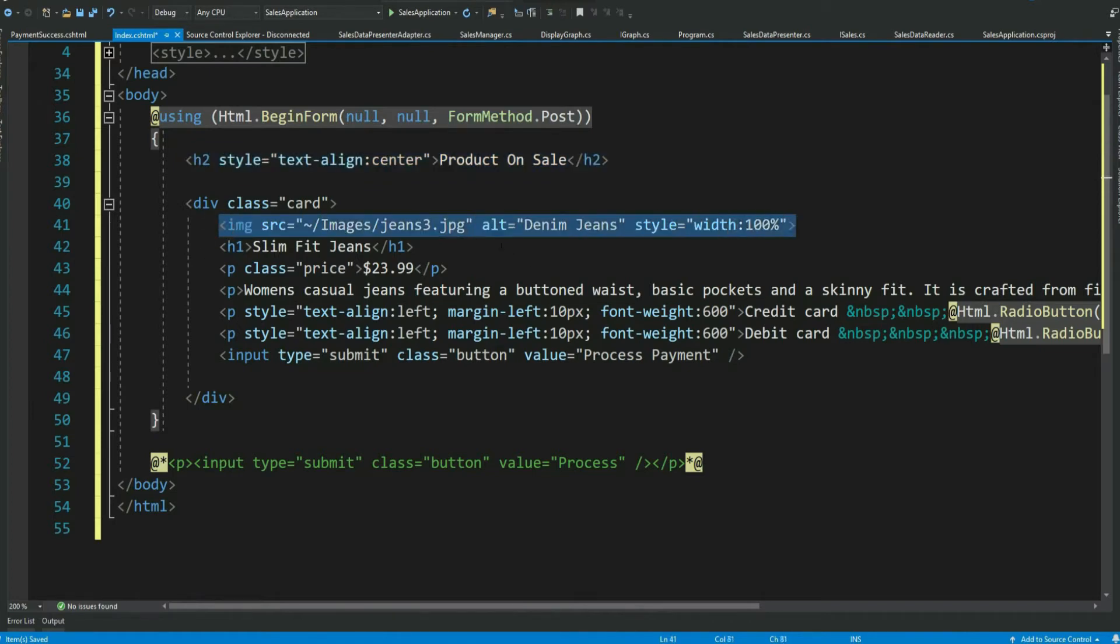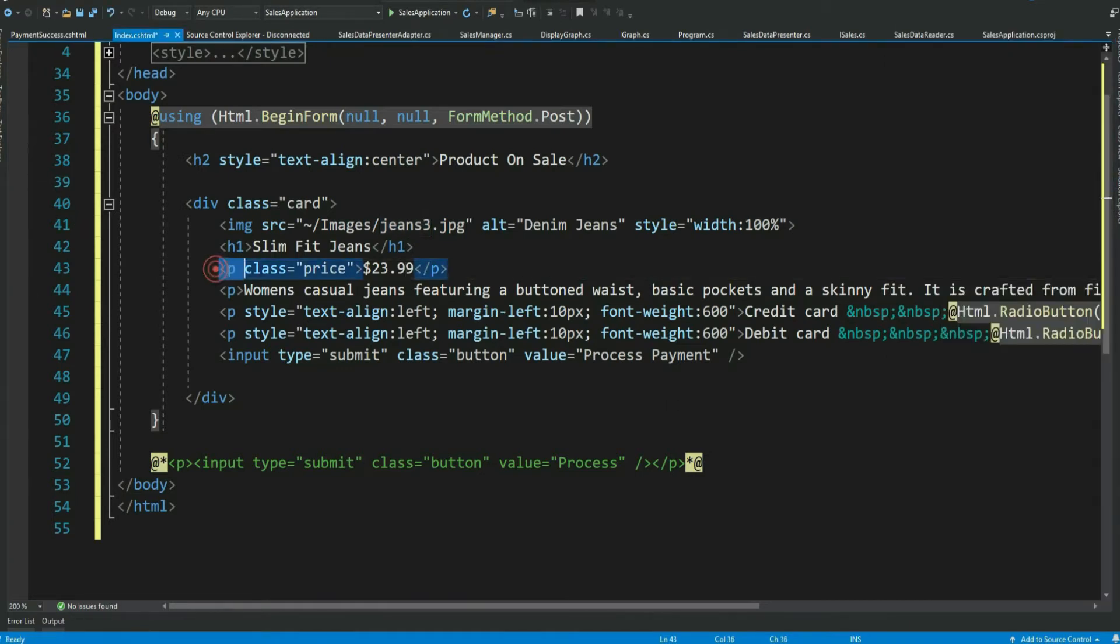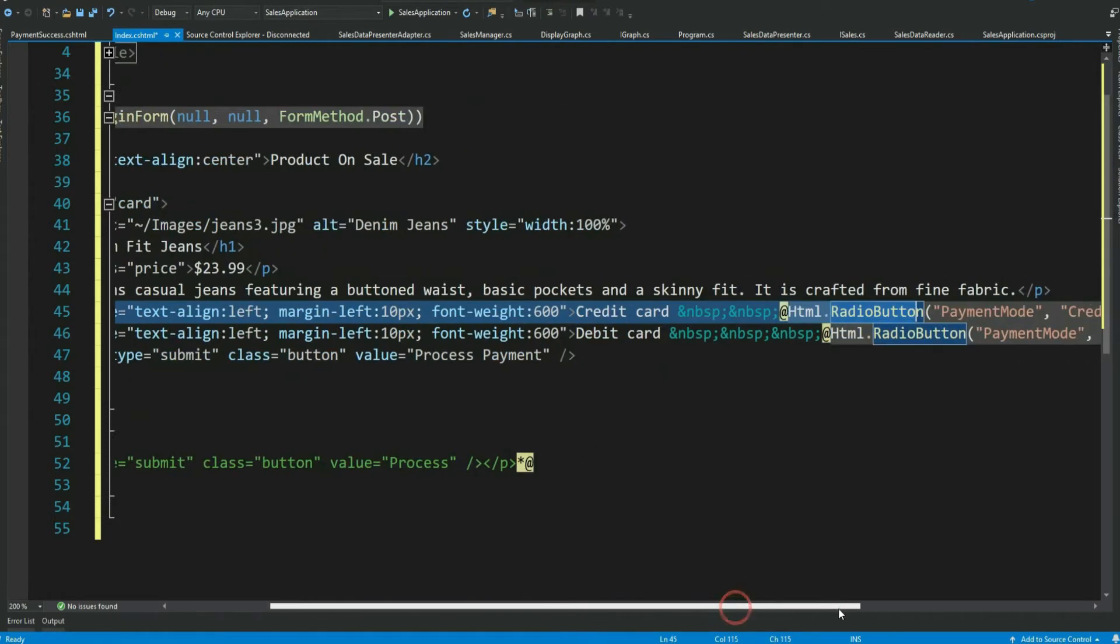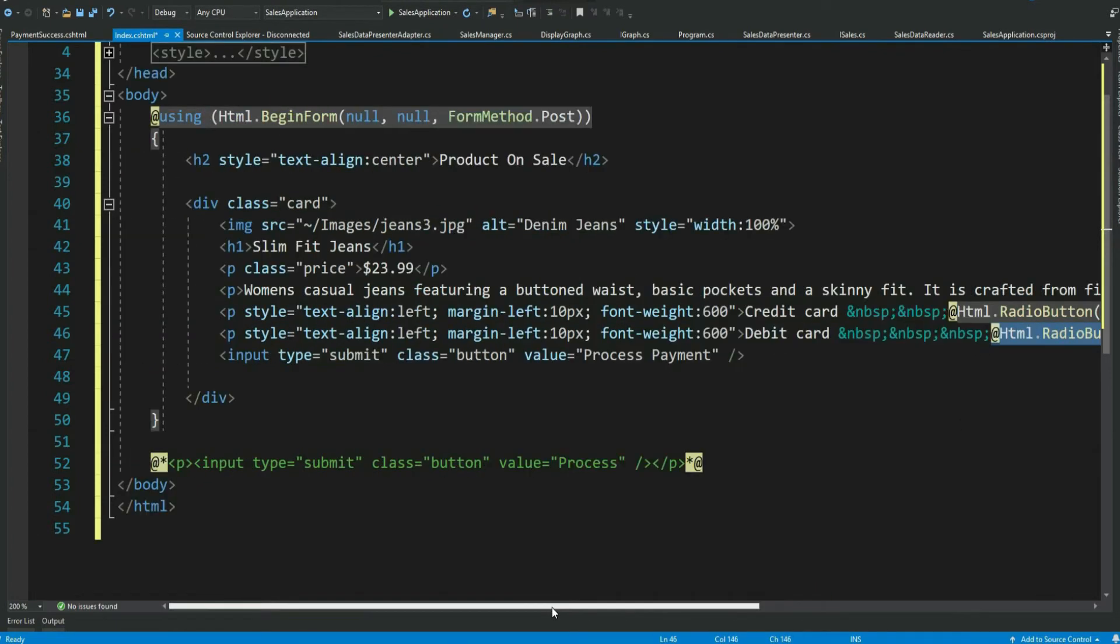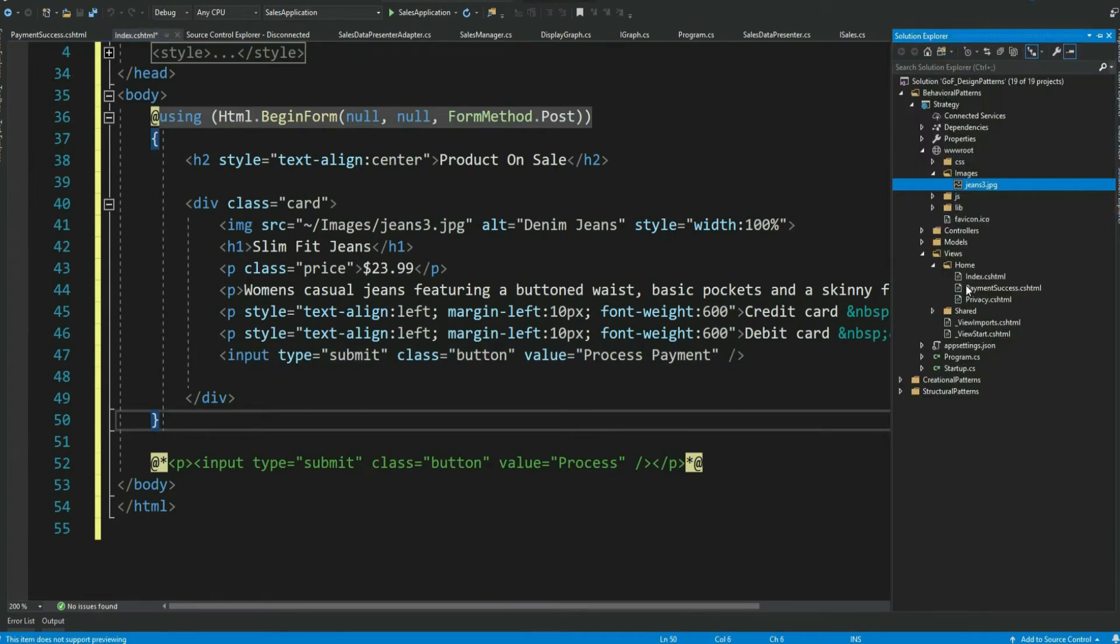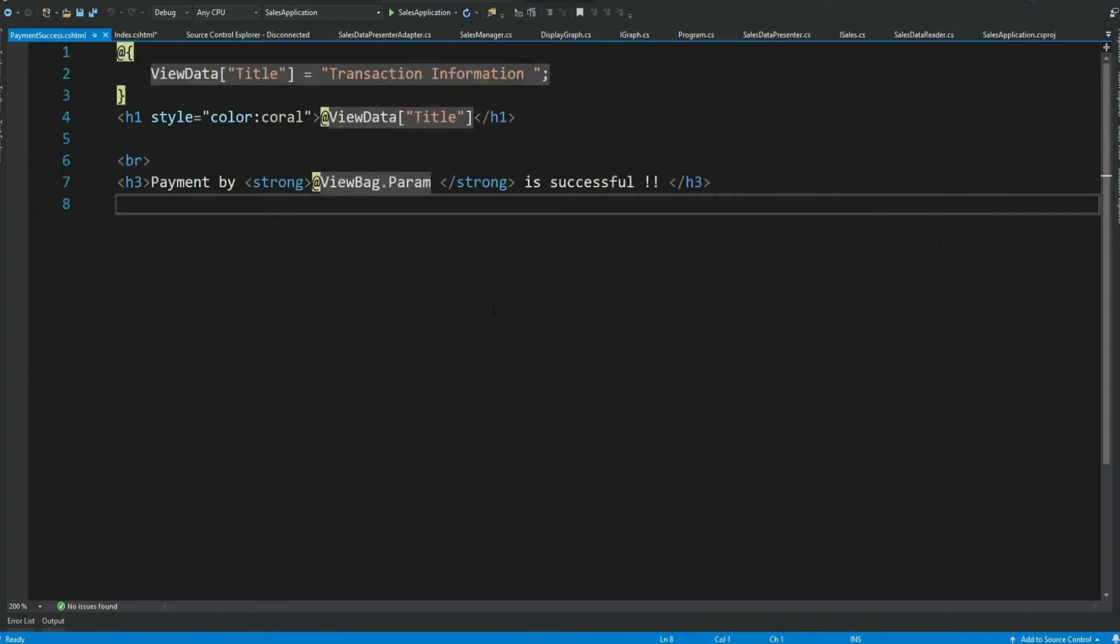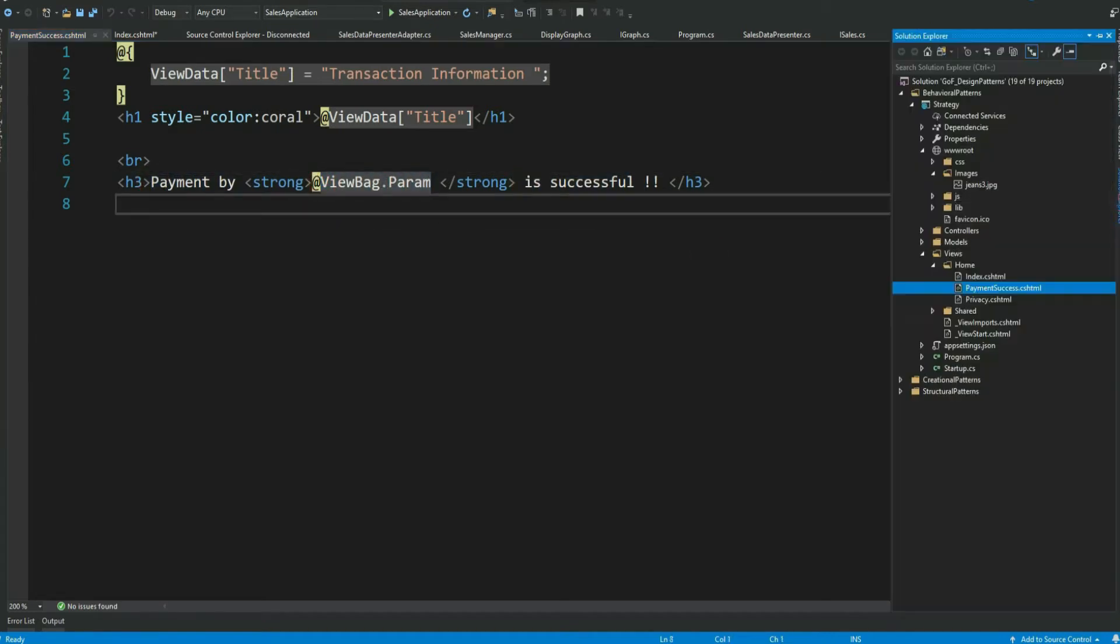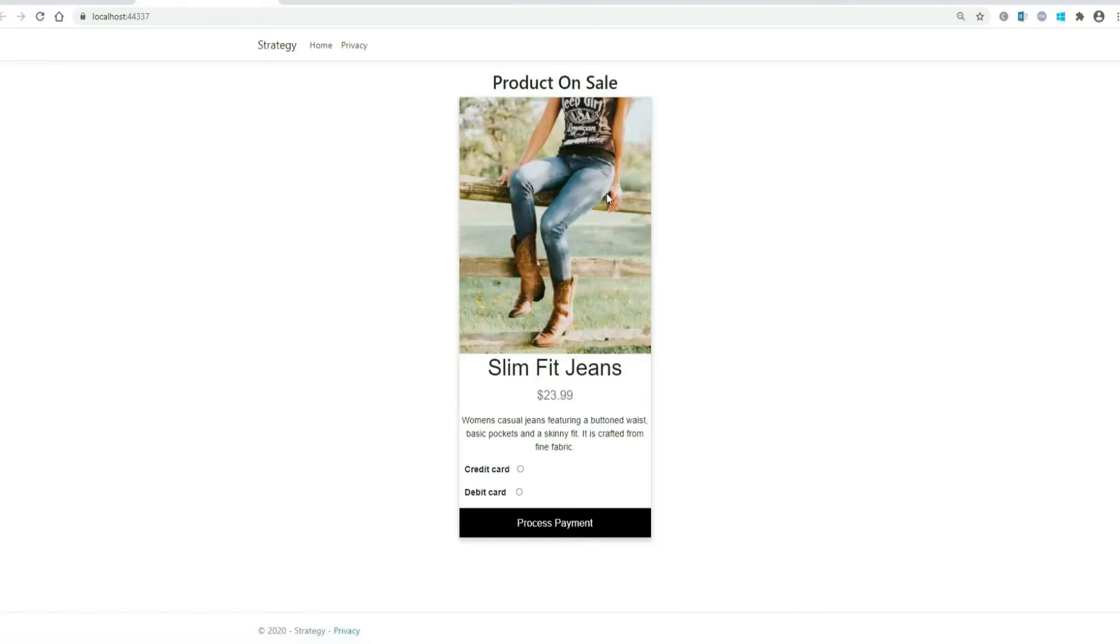An image. I have included the image here under www root folder. Price of the product. Some description about the product. And the radio buttons for selecting the payment mode. Credit card or debit card. Finally a submit button. I have also created a very simple success view to display the message payment by credit card or debit card is successful. With this let me run the application.